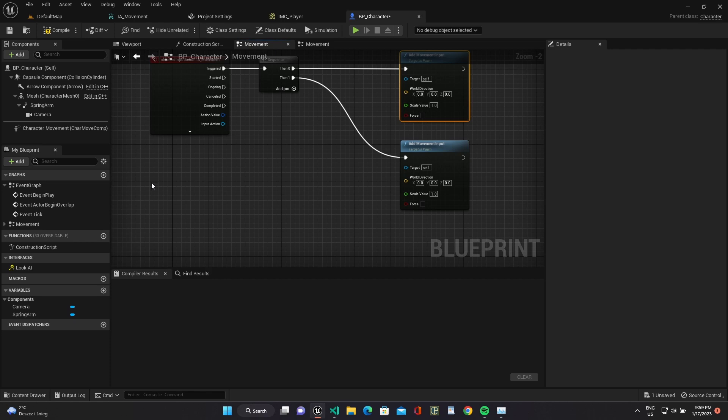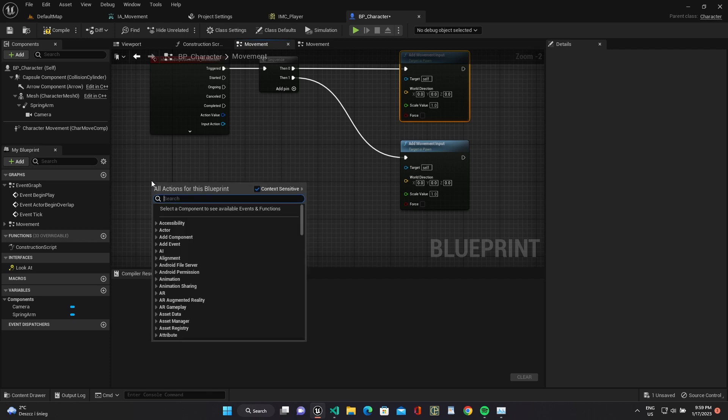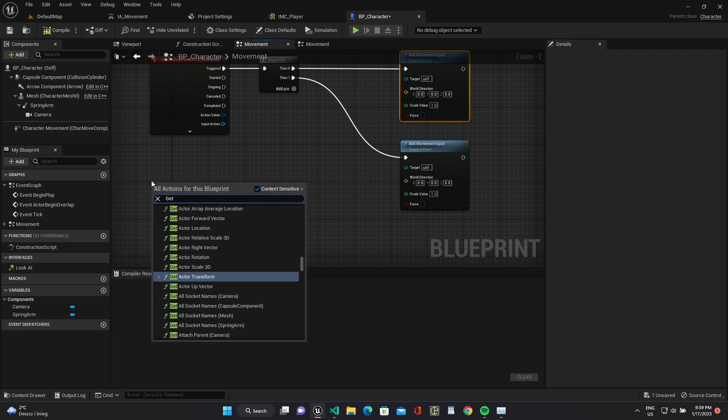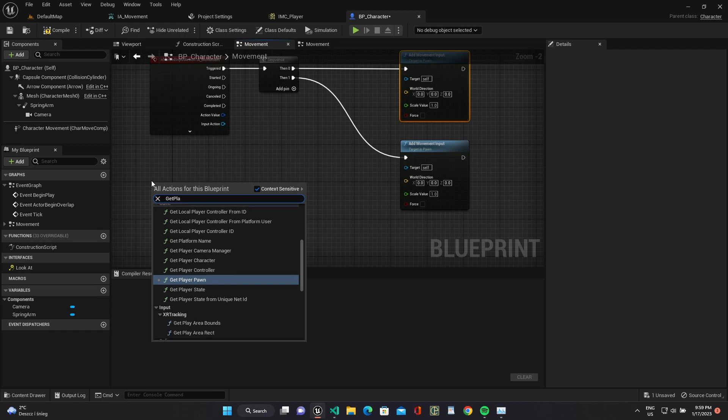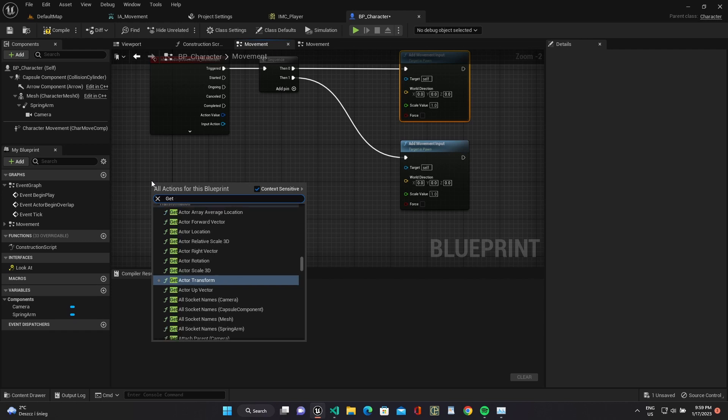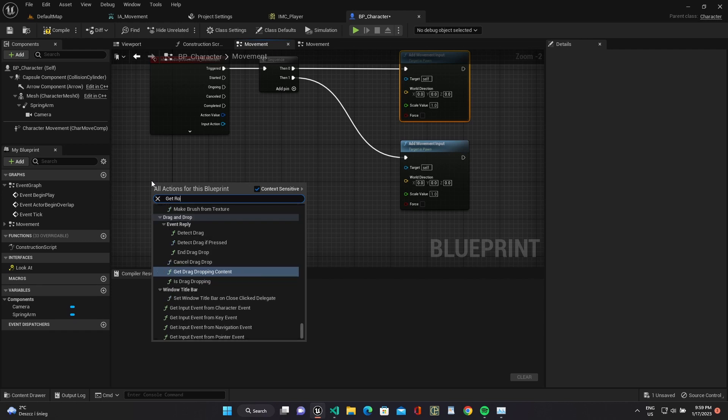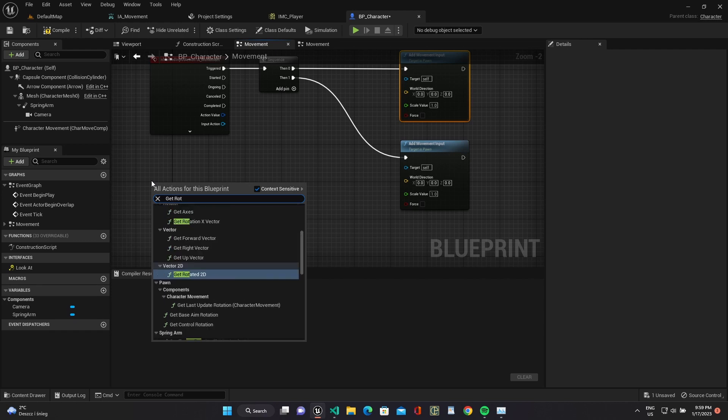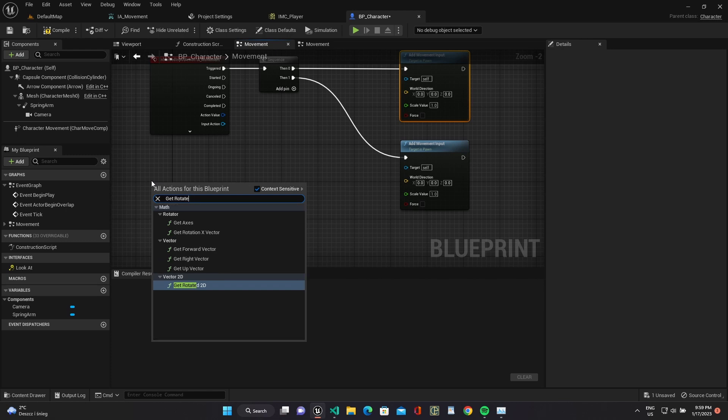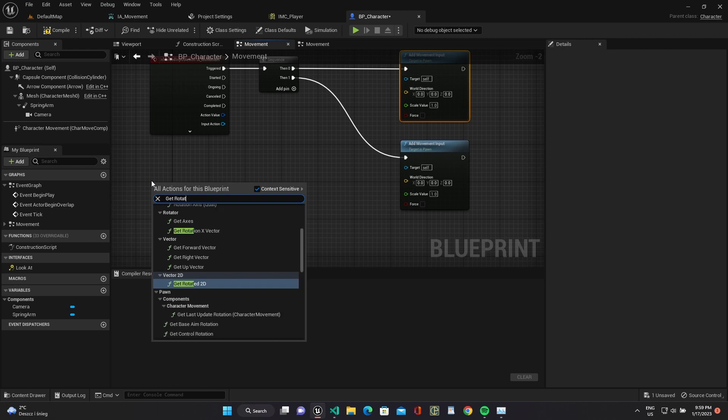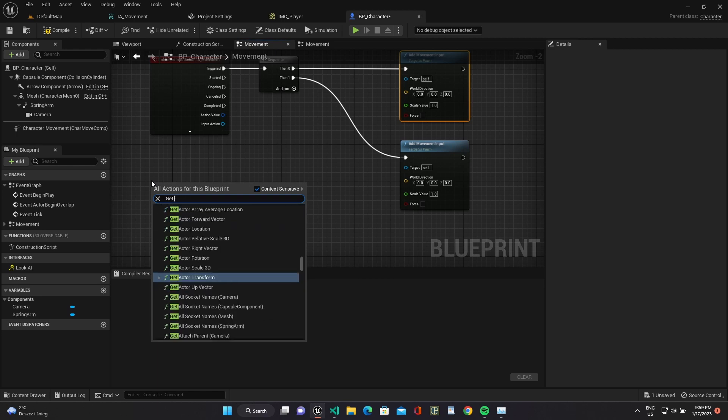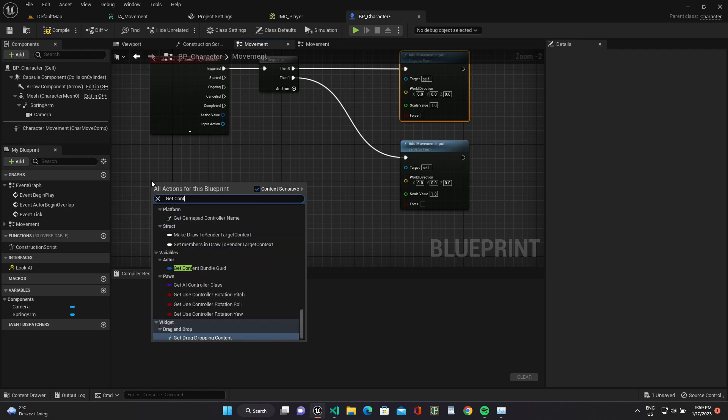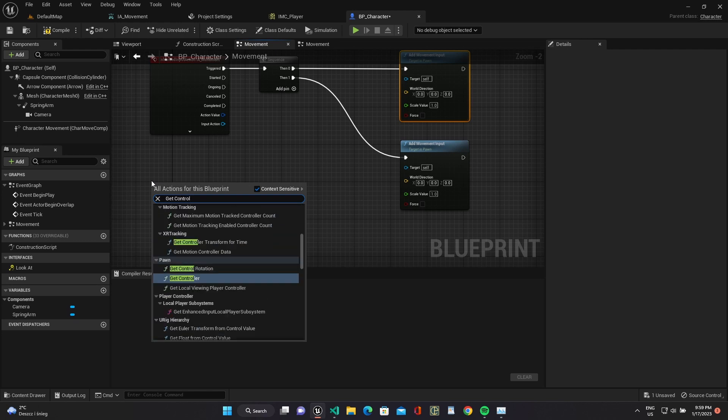Here we will set world direction vector and use get control rotation to get our player rotation.